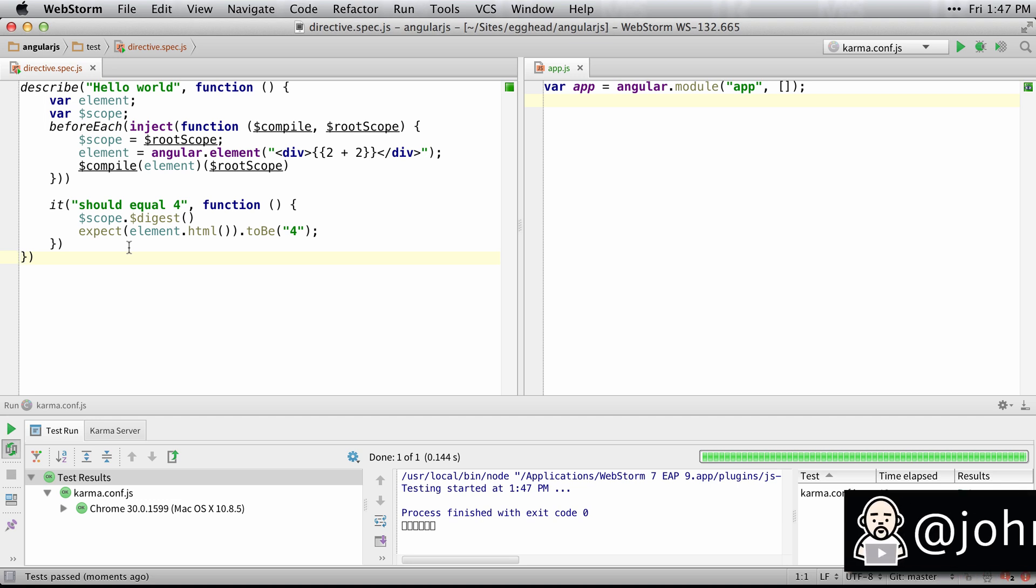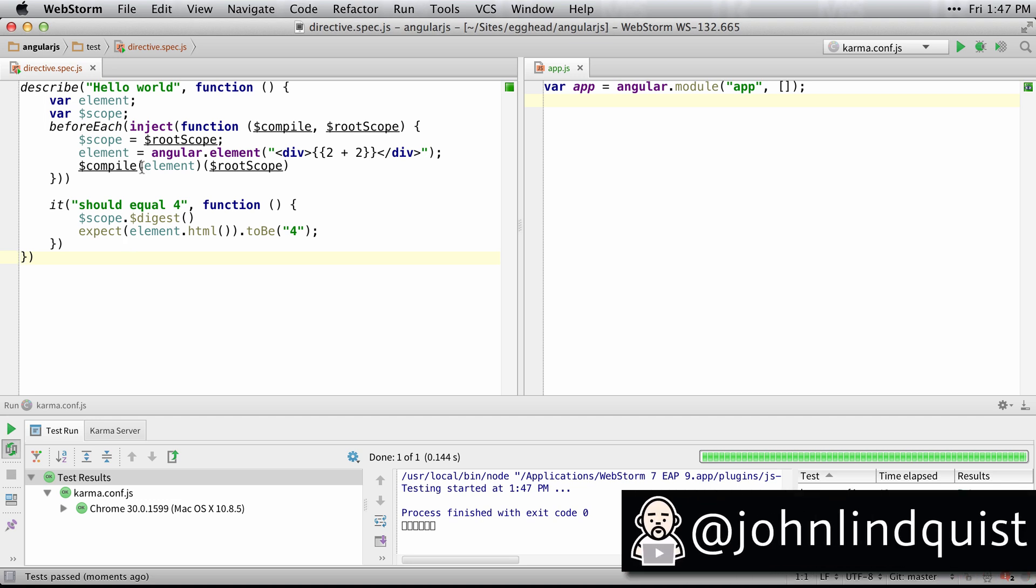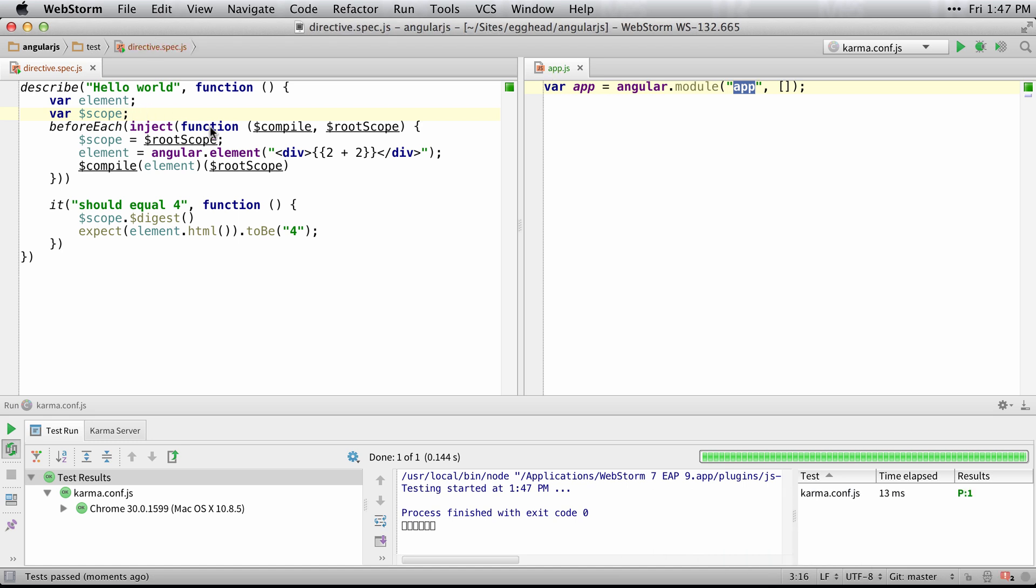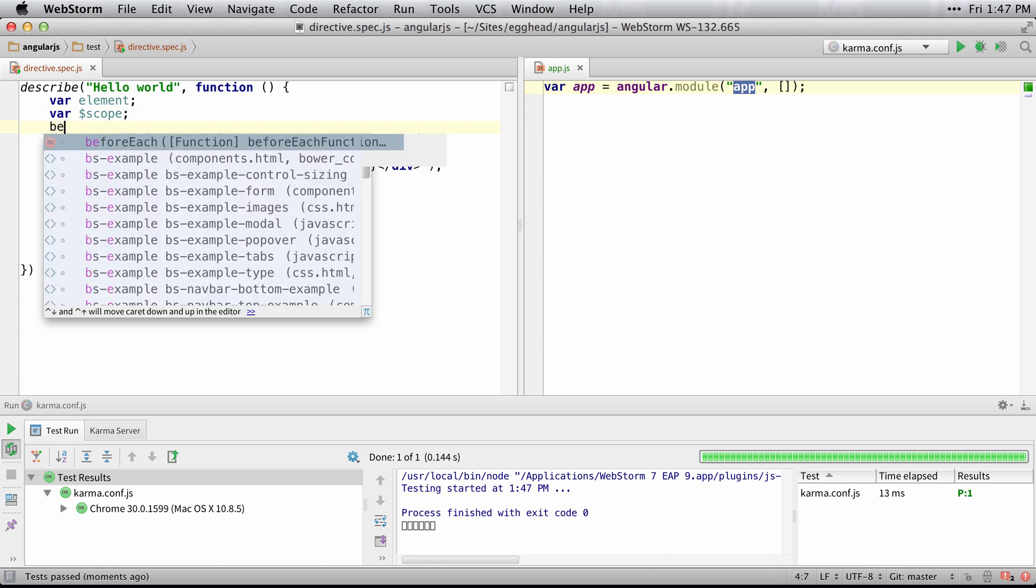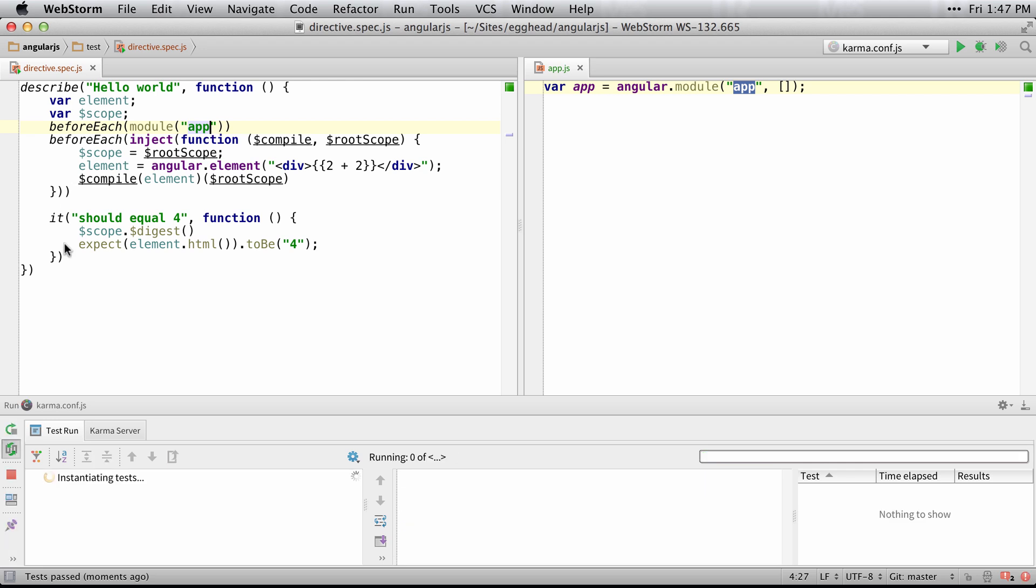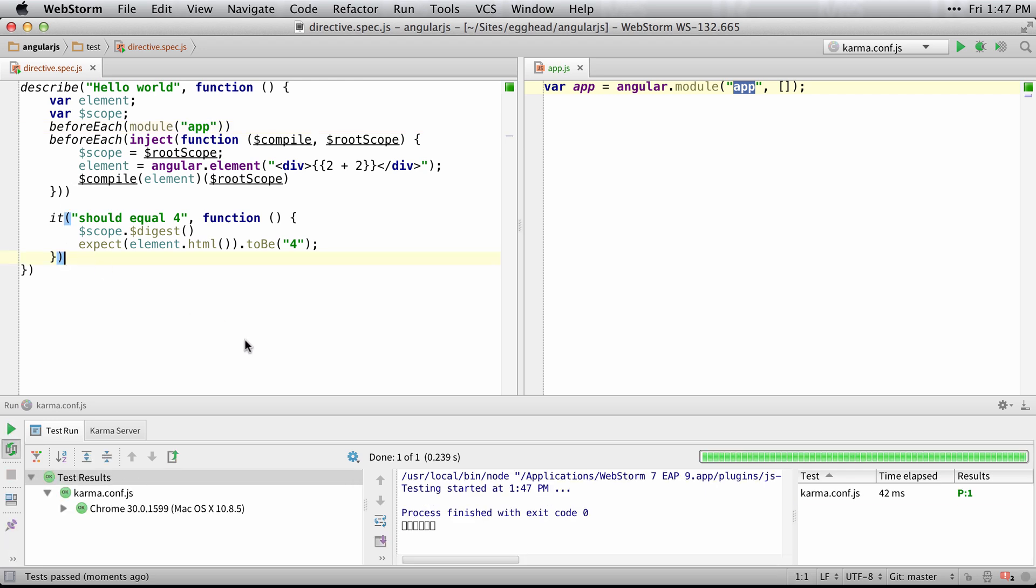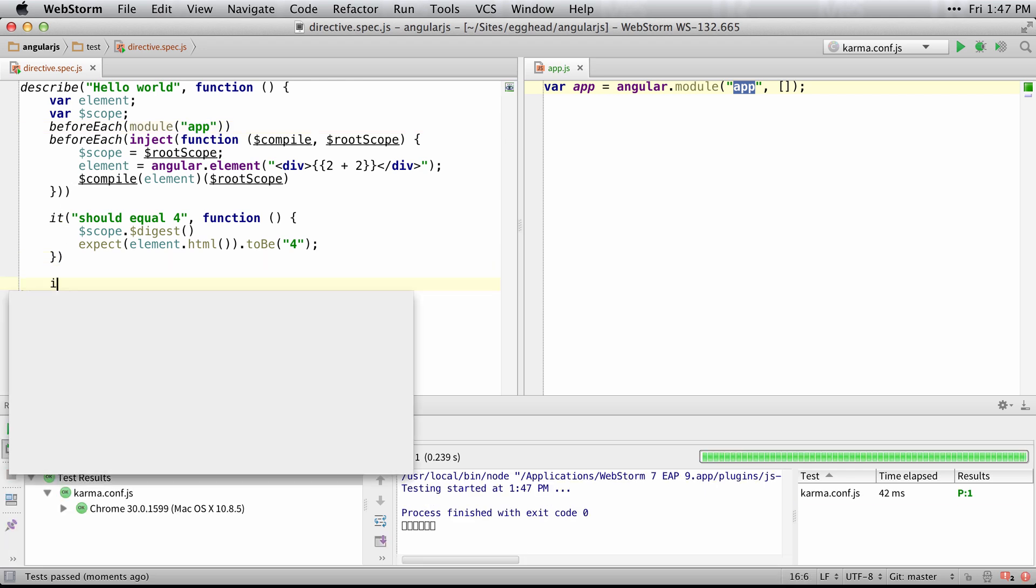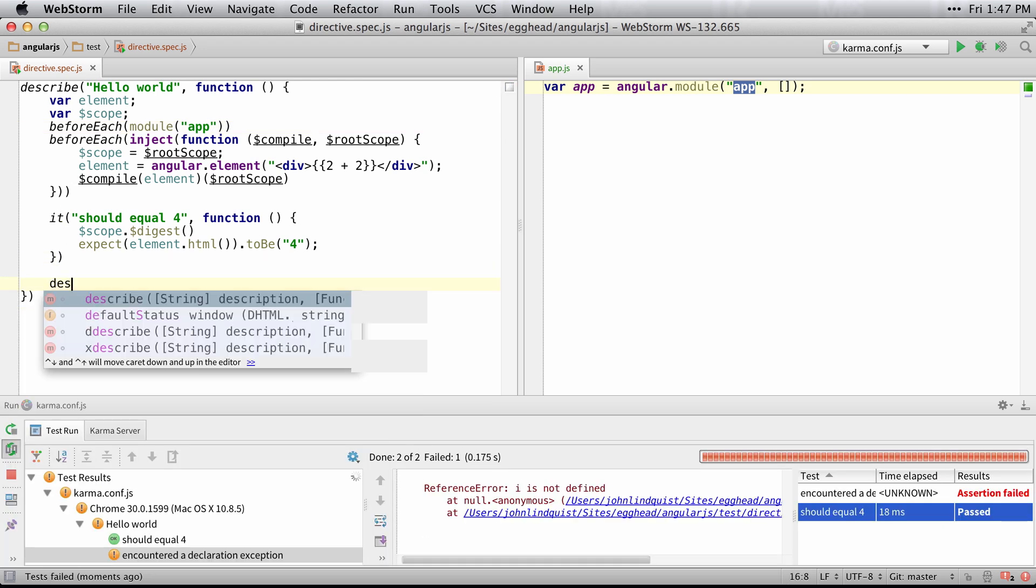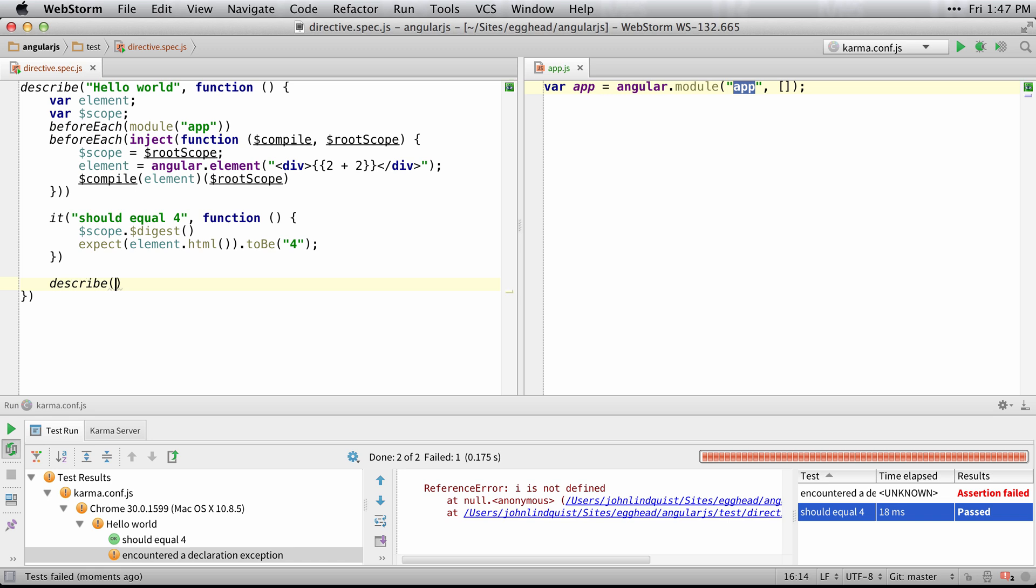Let's move on from testing a hello world example to testing a directive. So we have our app module over here. Let's load that up using the module syntax and then we'll do a new describe.